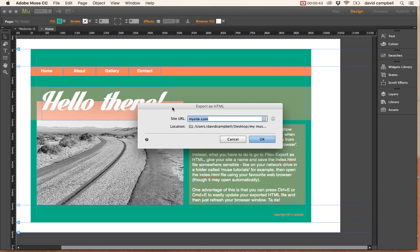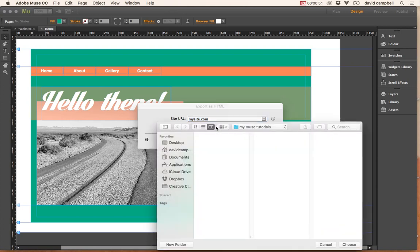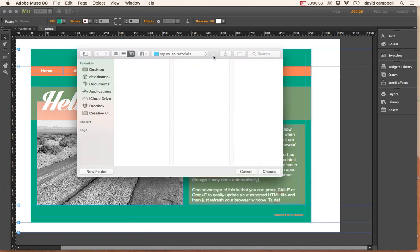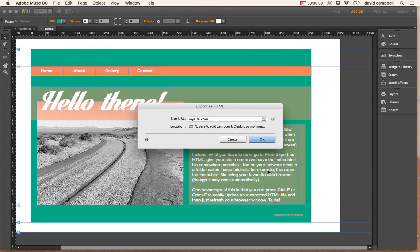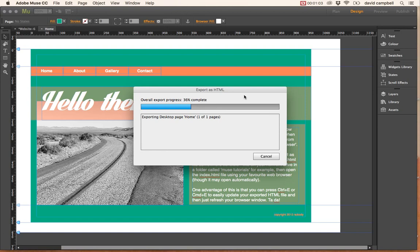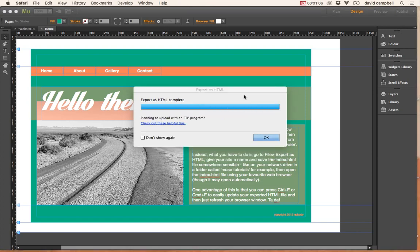You can give it a proper name if you like - I just called it mysite.com. Here in the location, I just created a folder called my news tutorials and I'm going to save it all in there. So choose where you're going to save it and press OK, and it will export.